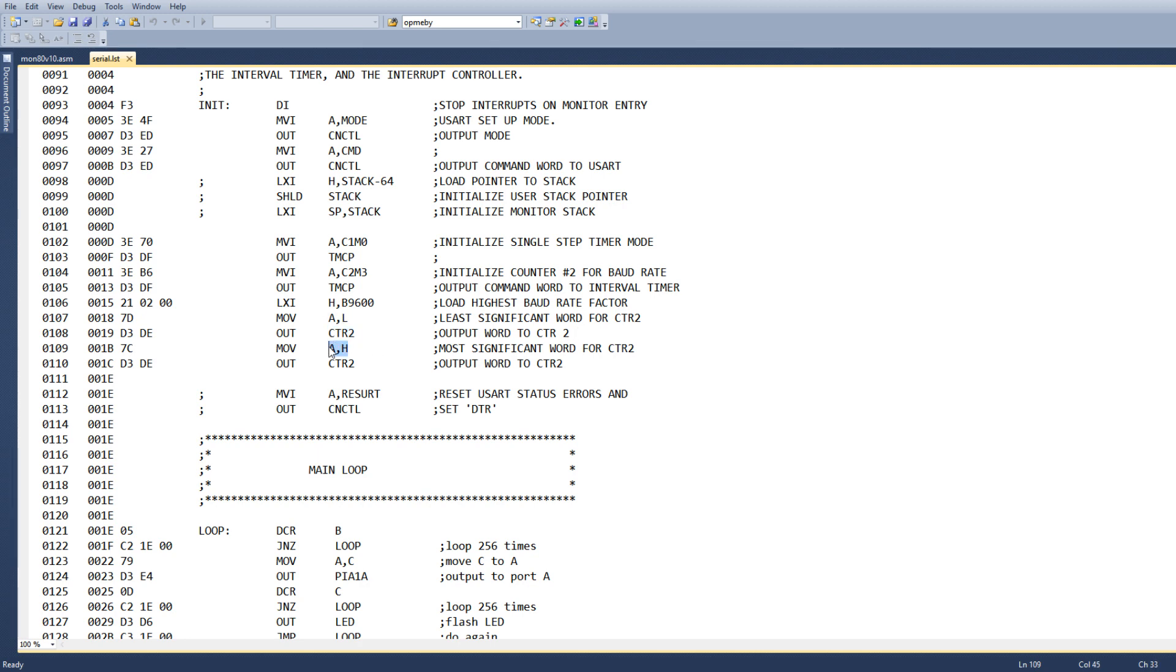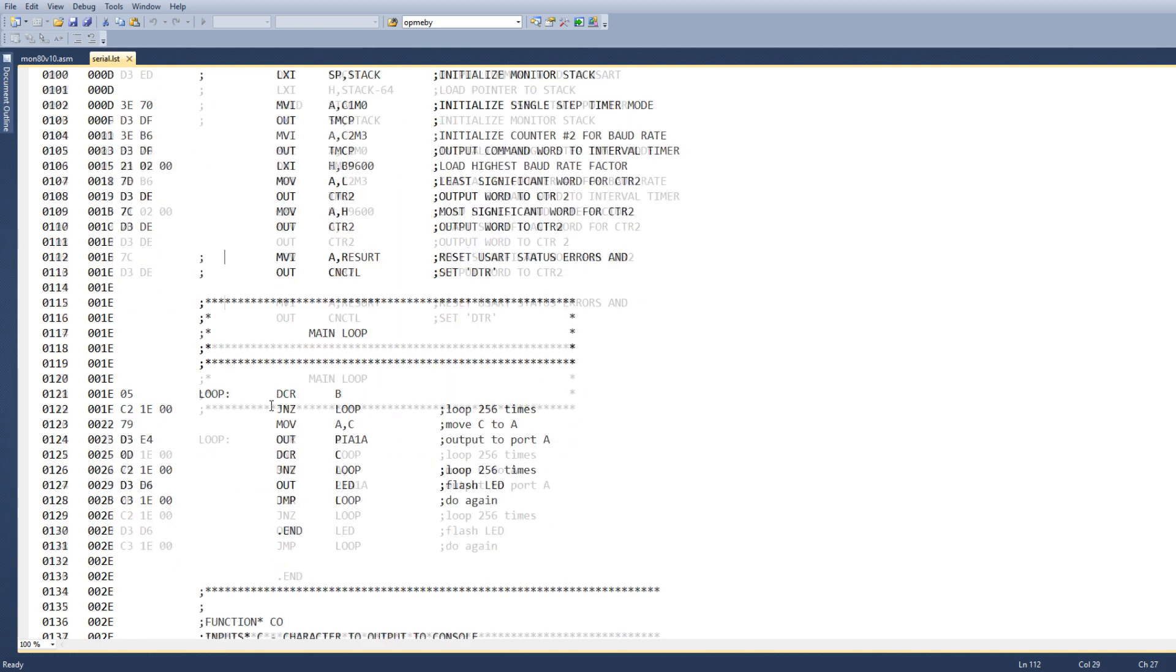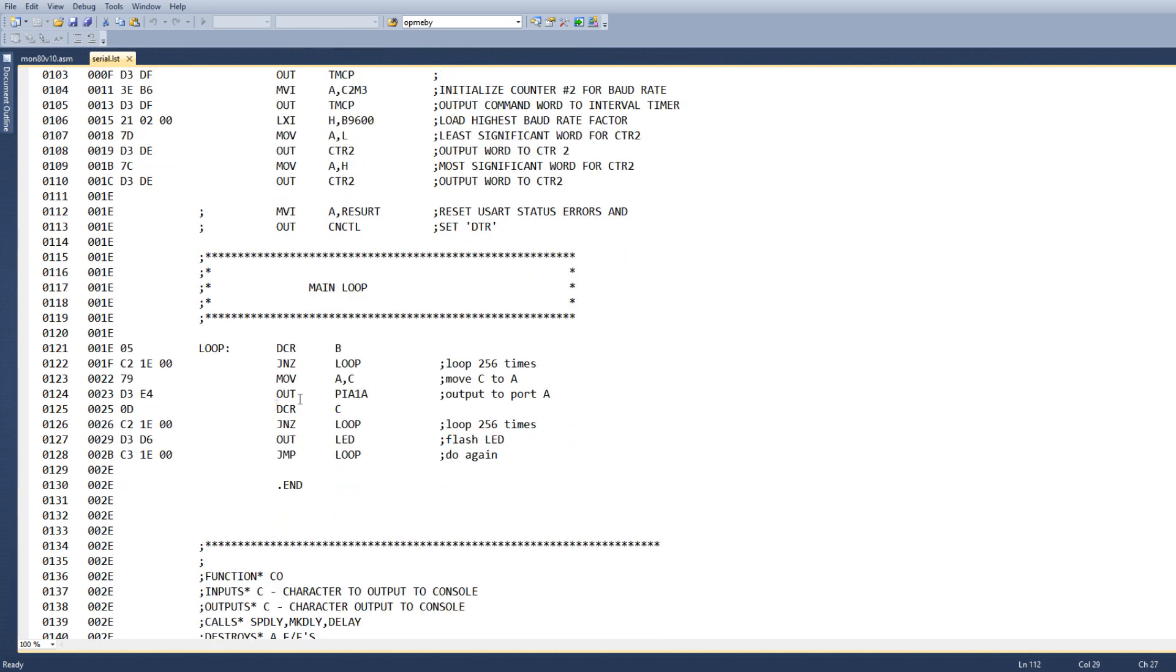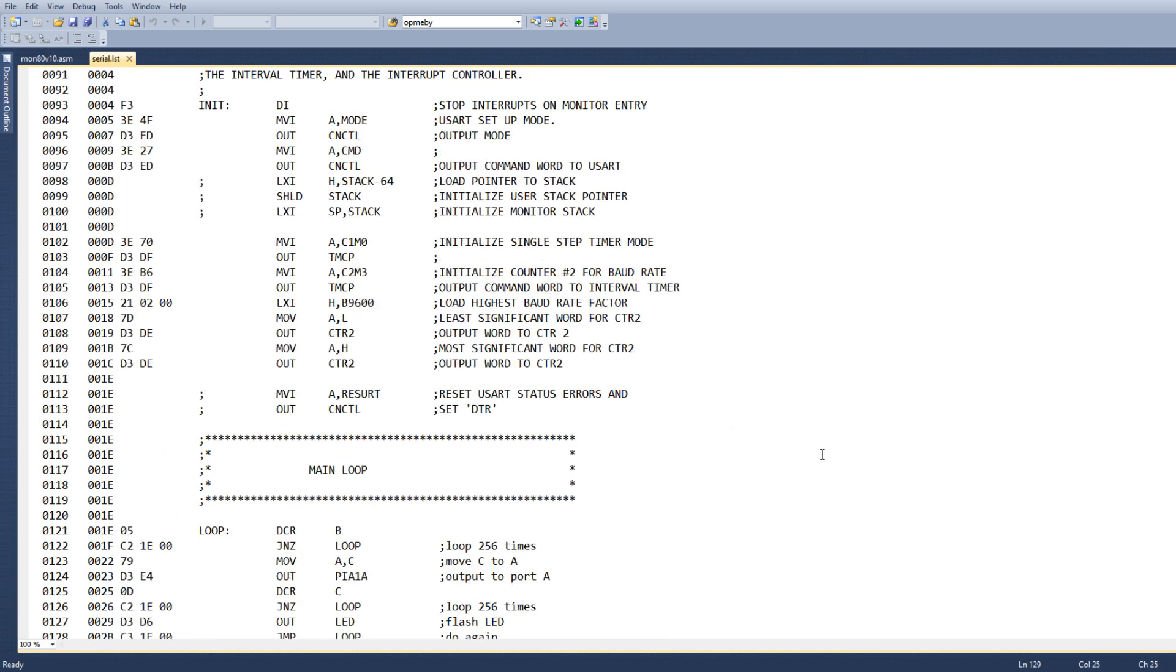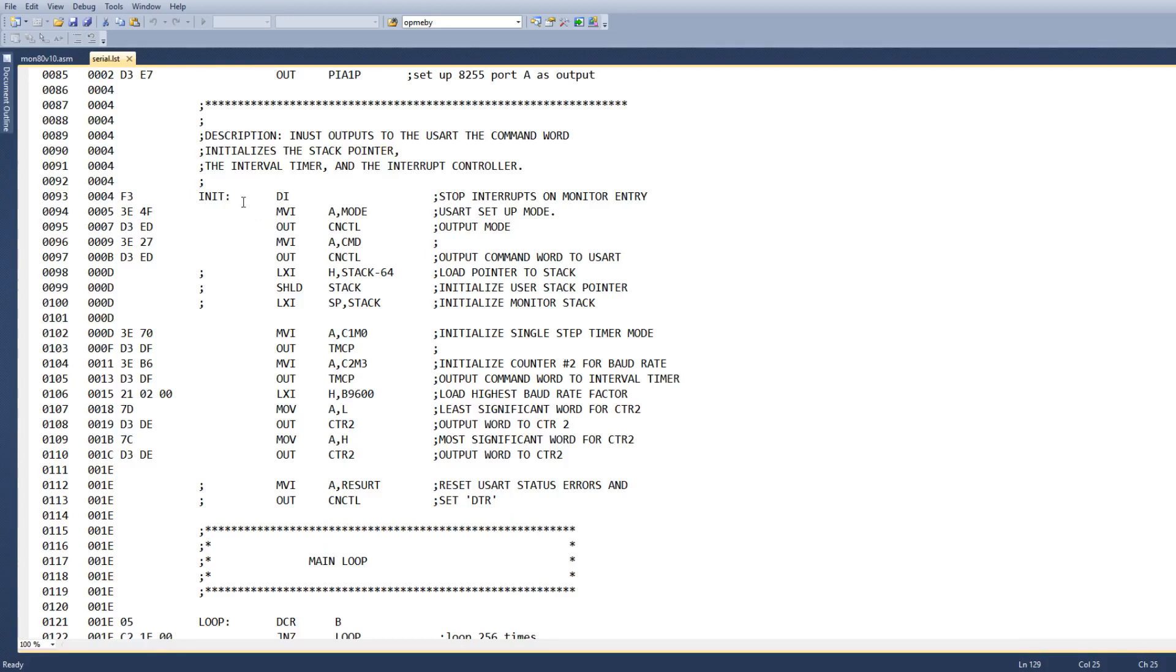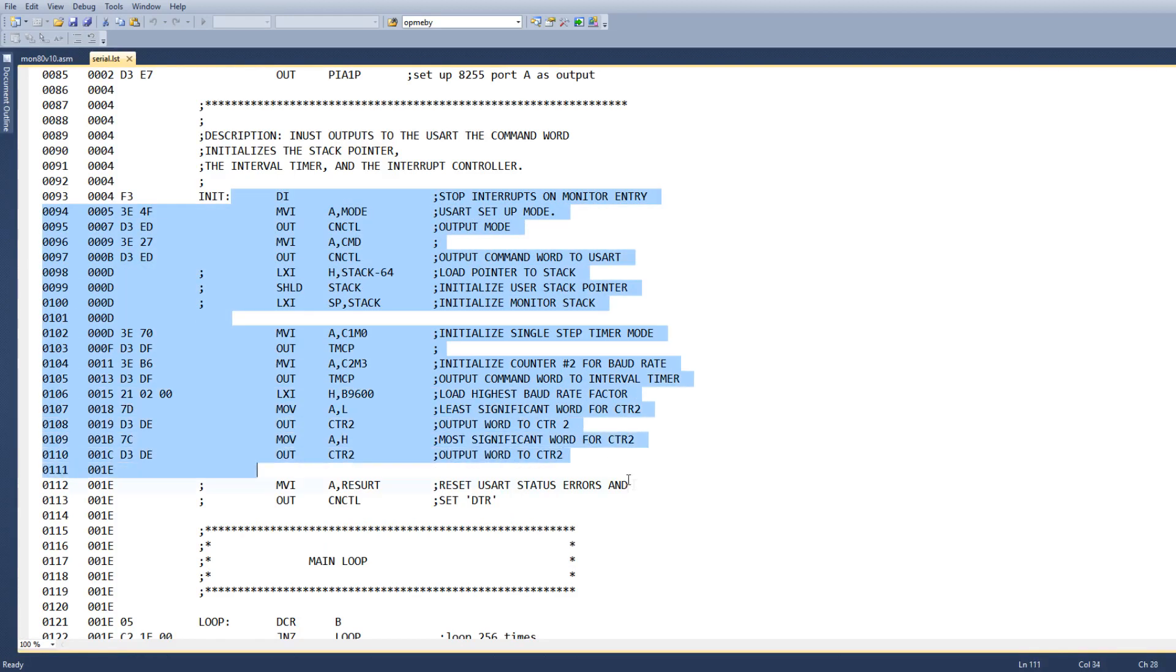And I've commented those out. And then it's going to go into this loop, which is basically flash the LEDs. That's what we've seen before. So the only difference between this program and the last program is I've added this initialization section.